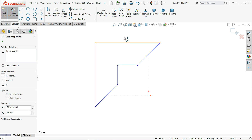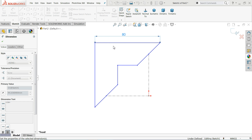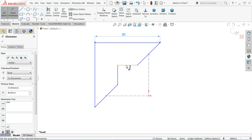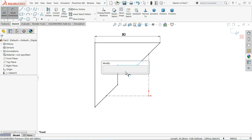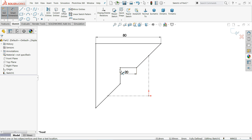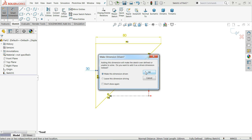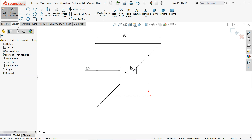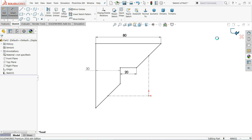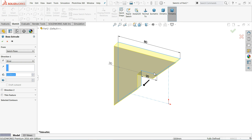Use Smart Dimension and define the first dimension: 20 millimeter, 80 millimeter, and 20 millimeter. If you notice, this distance by default is 30 millimeter. This is your main distance. Because we already defined all the relations, now simply Exit. Once you click Exit it will ask you to extrude the body.